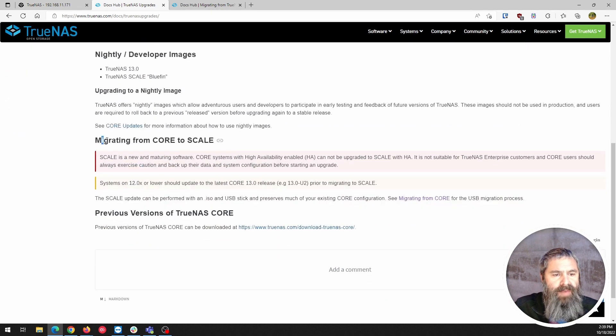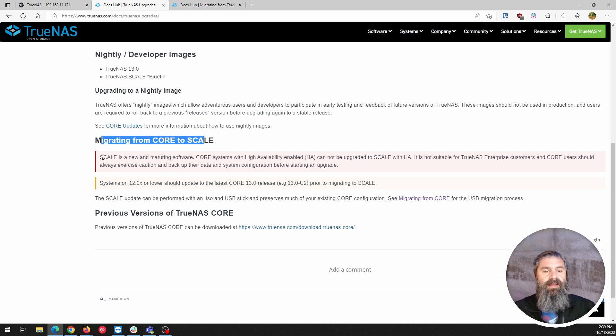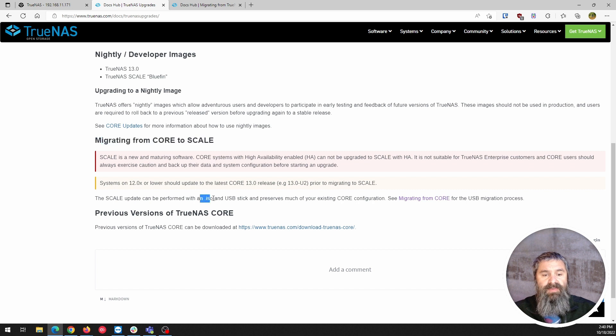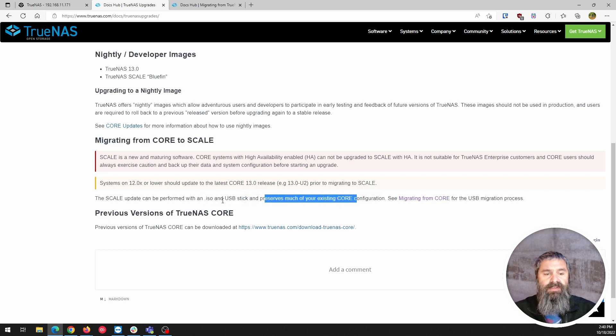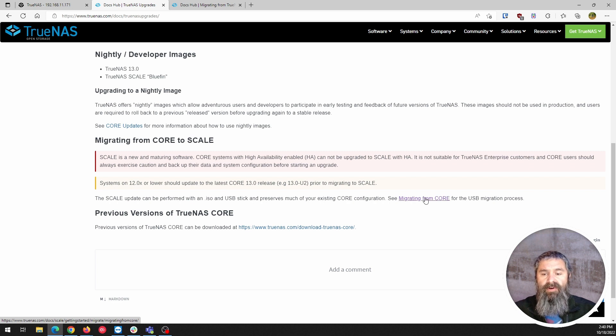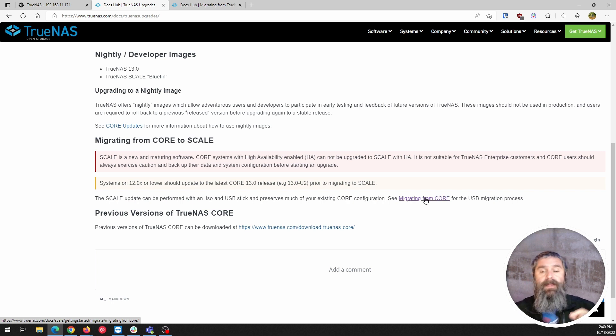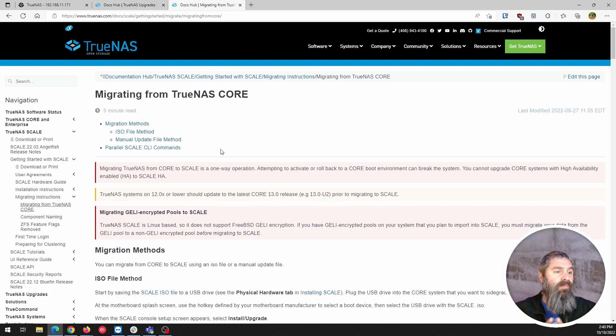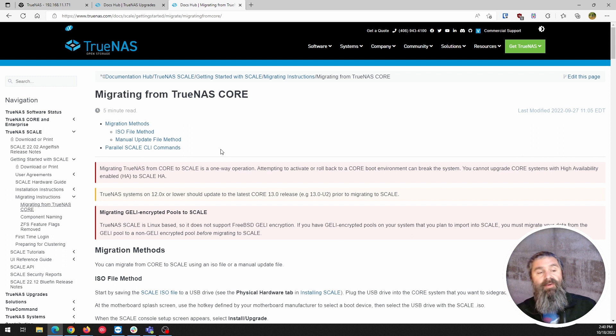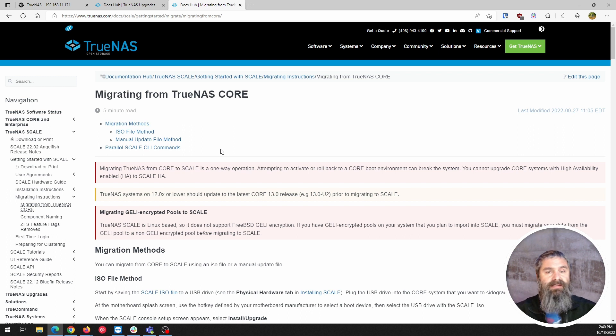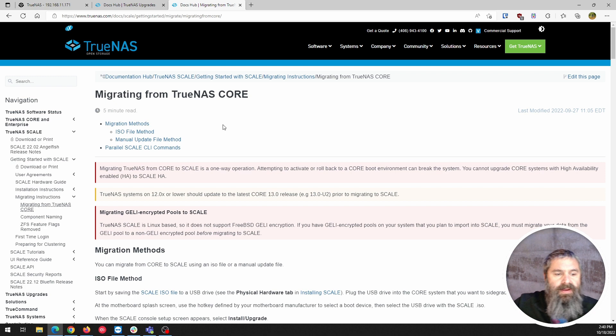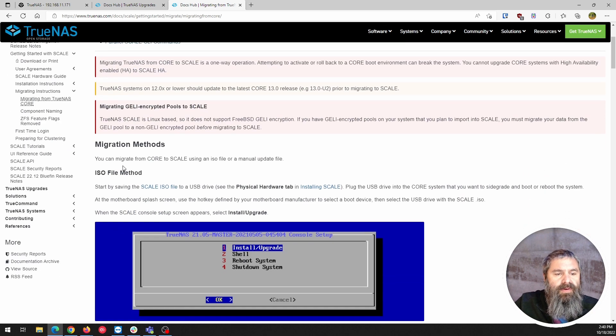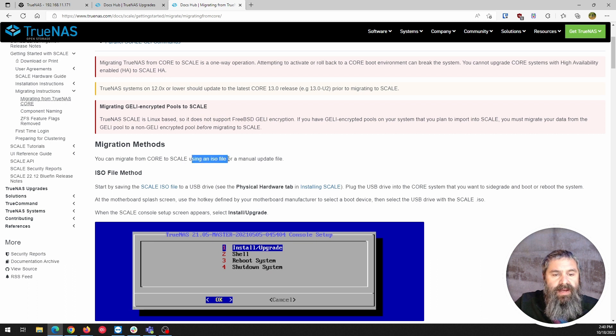So migrating from Core to Scale. It can be done and there are two ways to do it. Now you can do it through a USB stick, ISO, or you can preserve your existing and doing a custom. So we're gonna come over this migration, migrating from Core. All right, so here is the migrating from Core documentation. Now one of the things I do love about TrueNAS is their great documentation. So as you see here there's migration methods. You can do the ISO or the manual update.